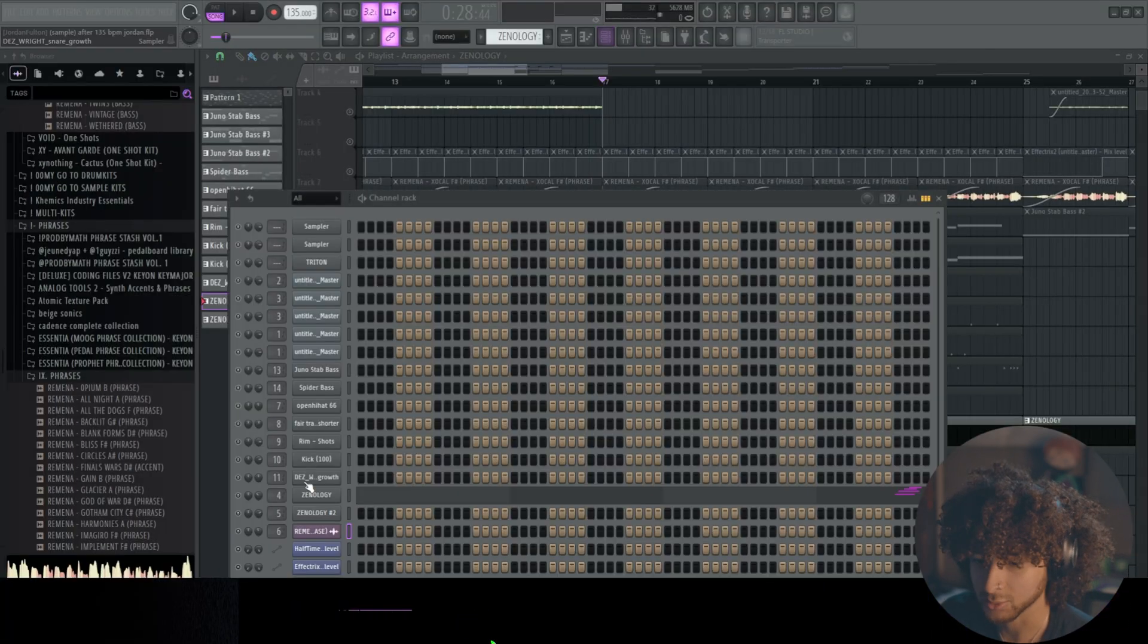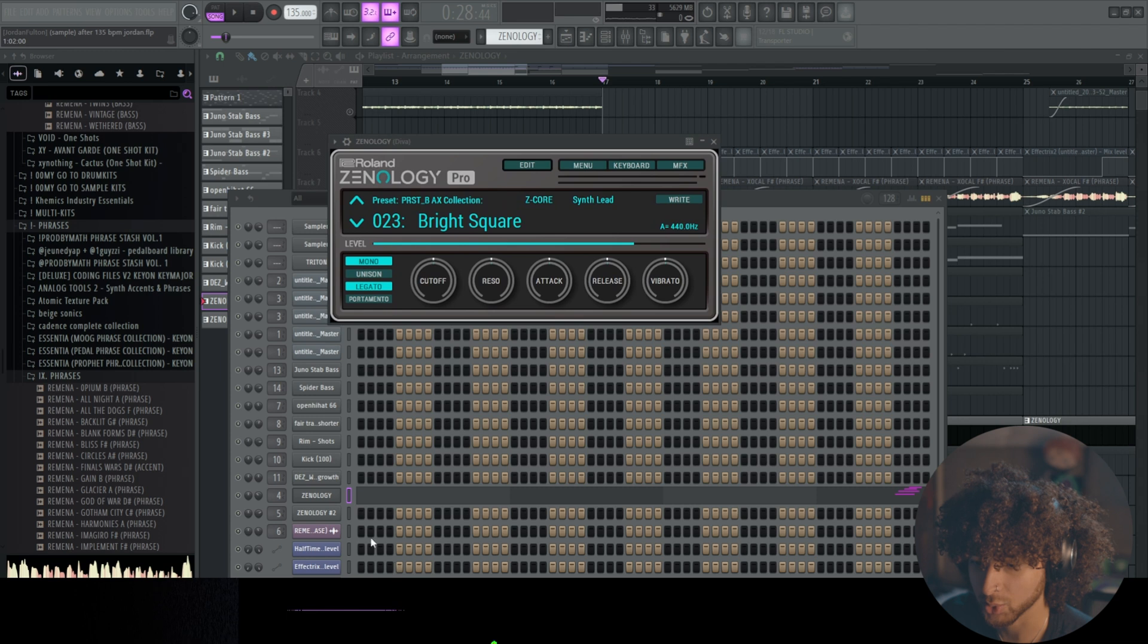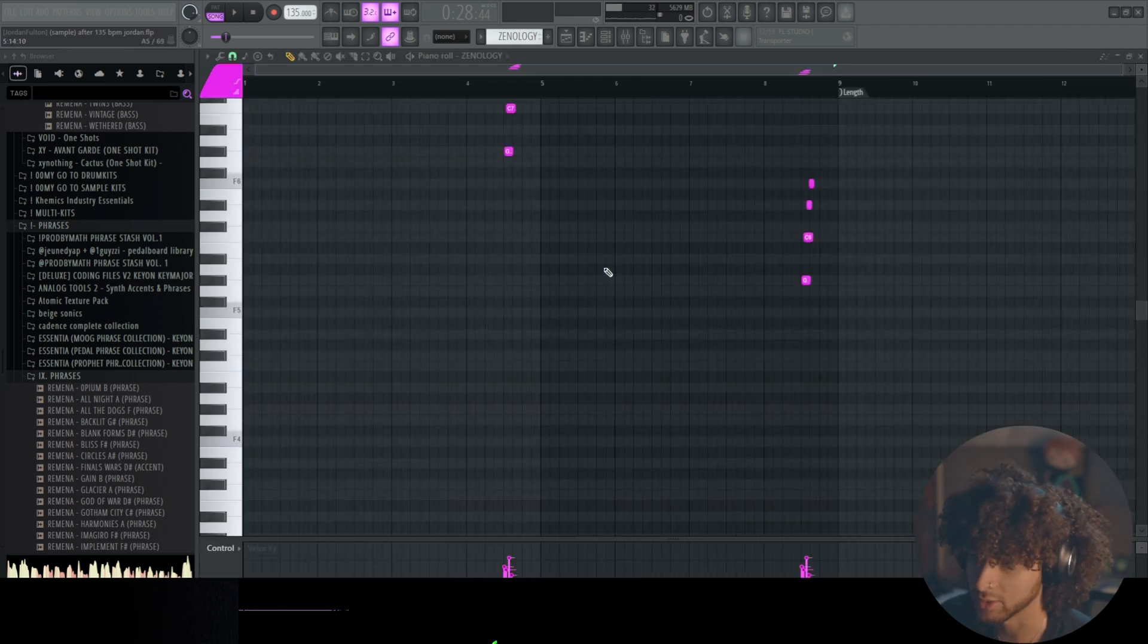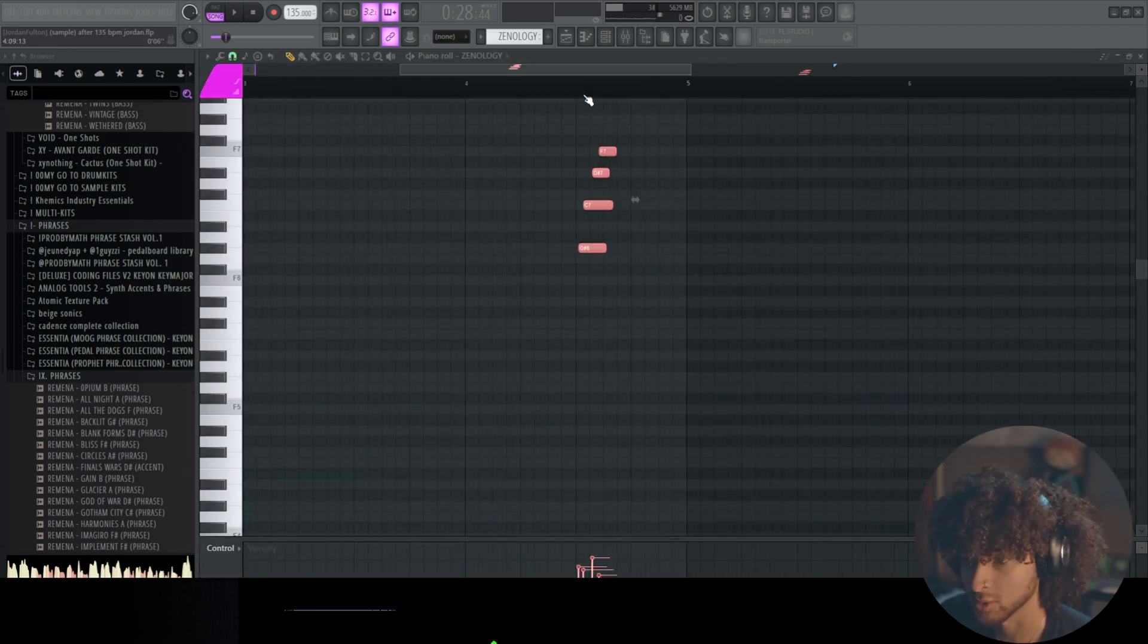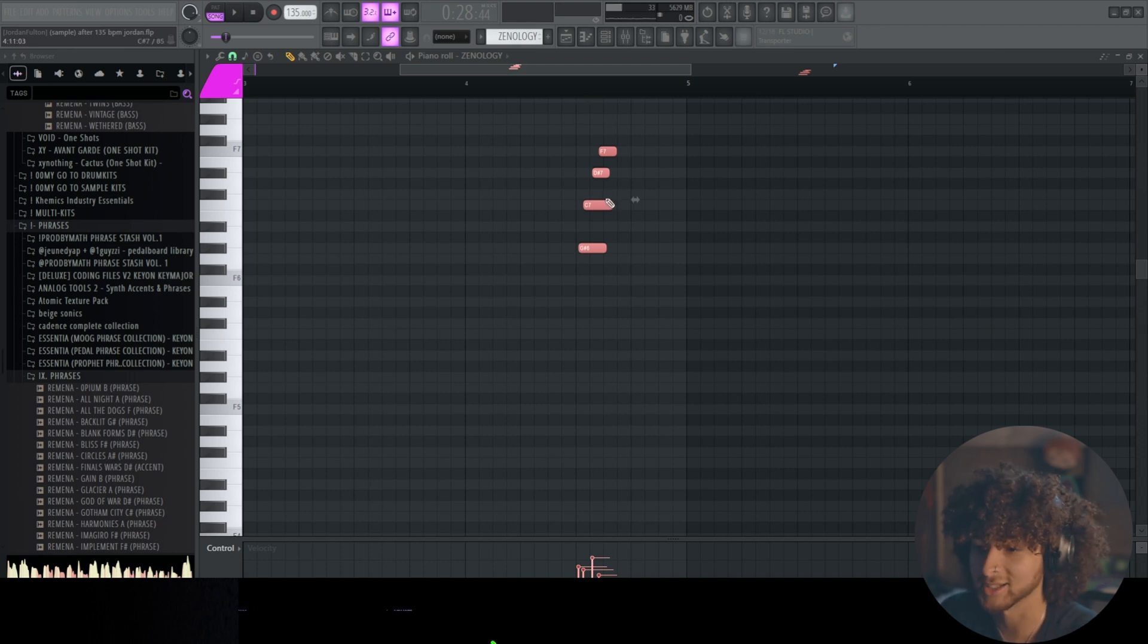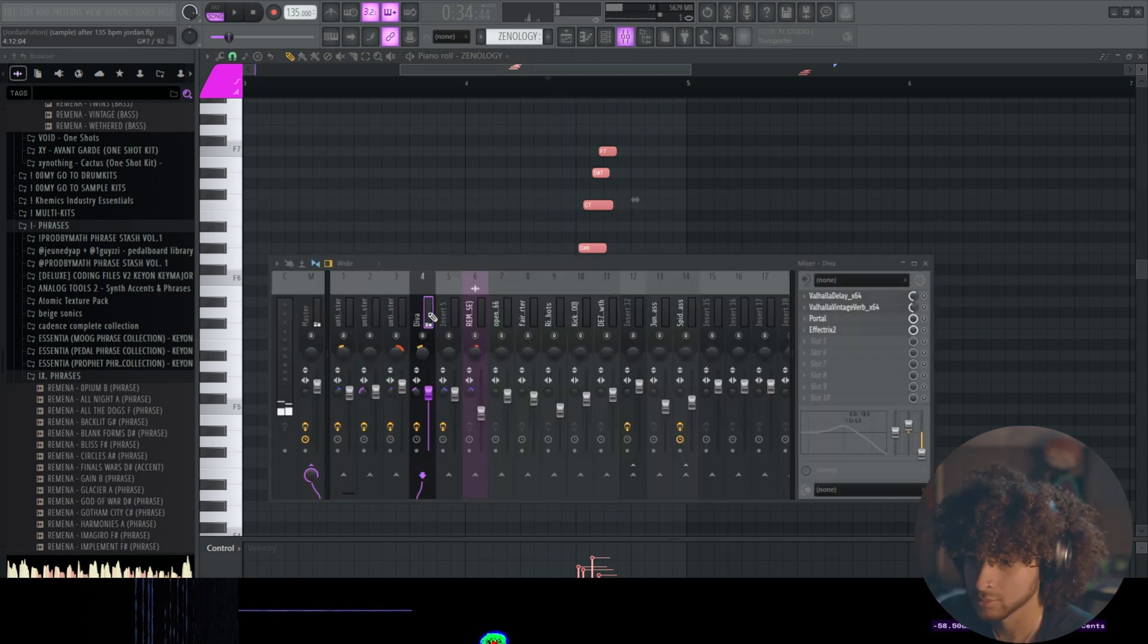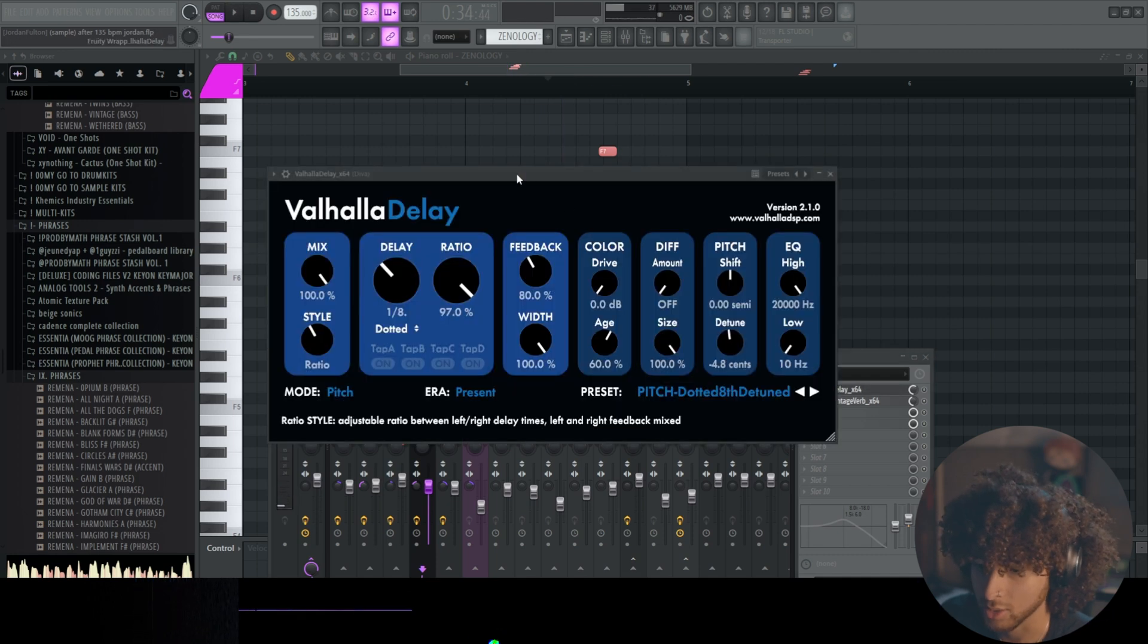Alright, next we added a couple little melodic textures. We went to Xenology for this one, bright square preset. And then we have just like some seventh chords, kind of just short notes, slightly strummed. But we added a Valhalla Delay.